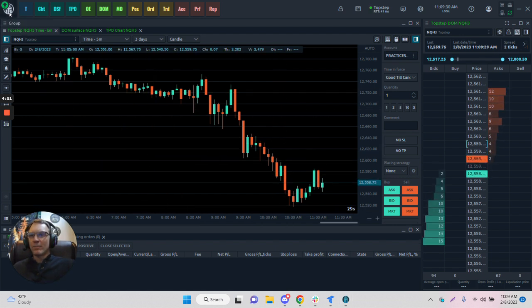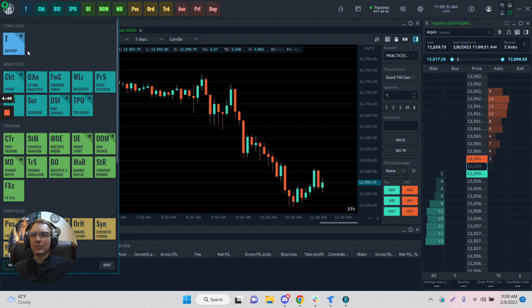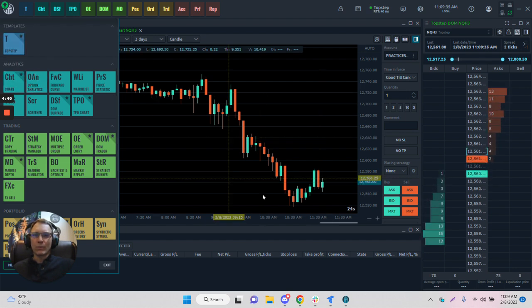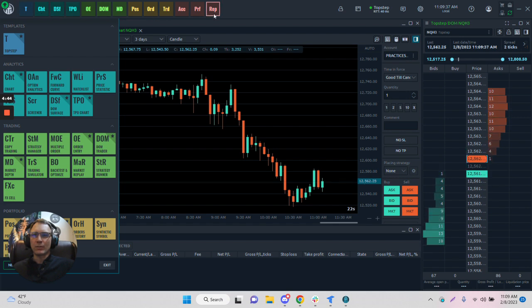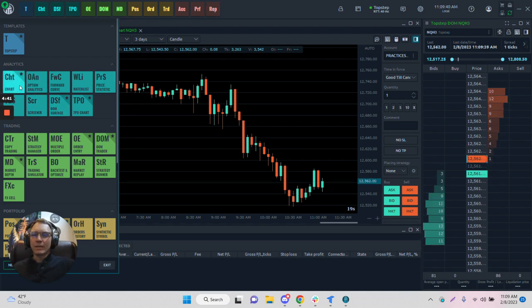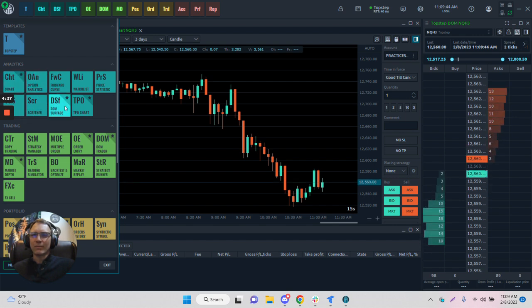We have a menu which gives us some options. We can create a template for the entire layout and for these buttons across the top. They are segregated into different areas - this is all for charting and analytics, as we can see.